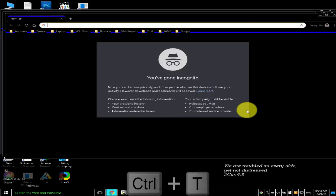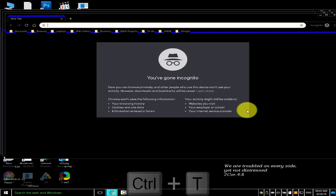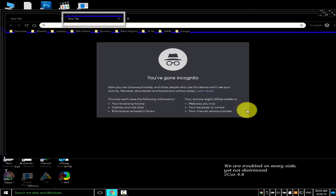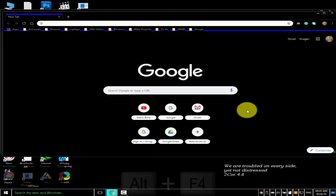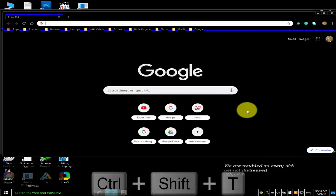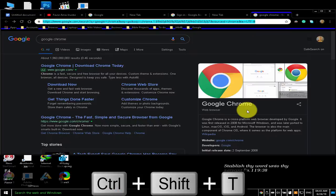To open a new tab and jump to it, press Ctrl T. In incognito mode, Chrome will not reopen the last closed tab, so I'll close it. To reopen the last closed tab and jump to it, press Ctrl Shift T.